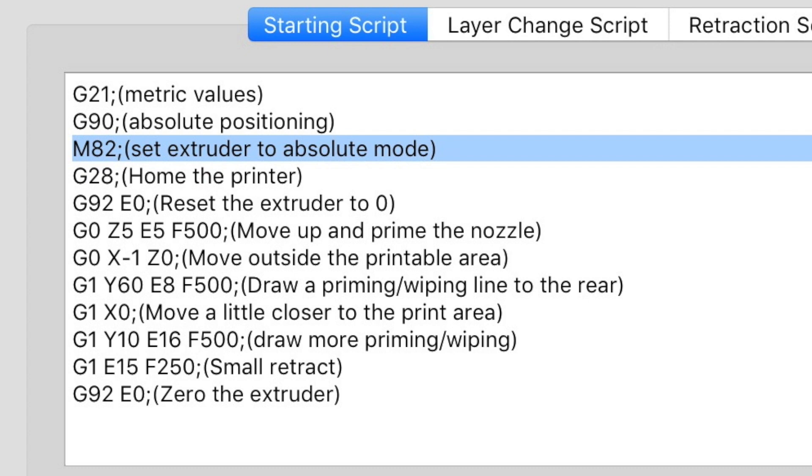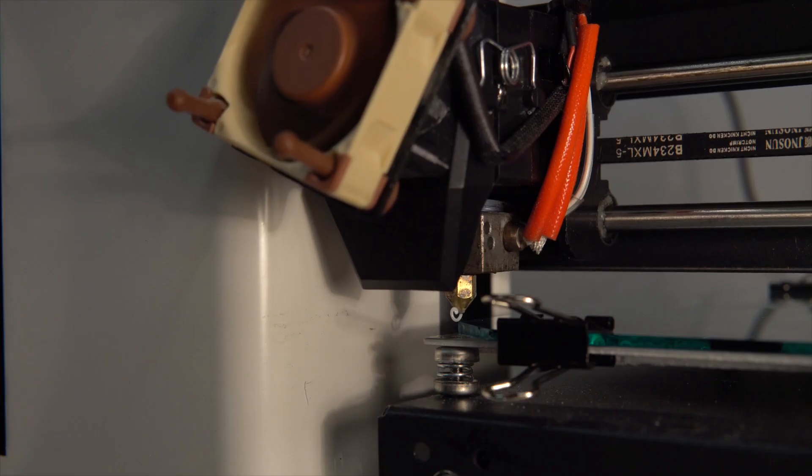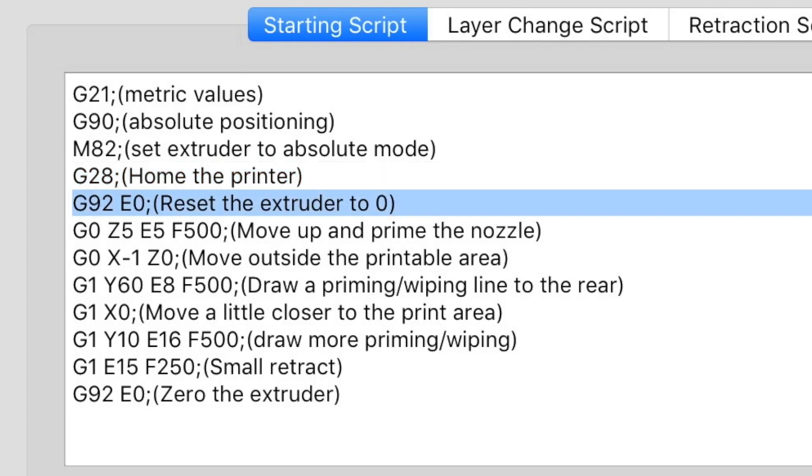G28 homes the printer so it goes to the end stops. G92 E0 resets the extruder to zero so that we can go from there.